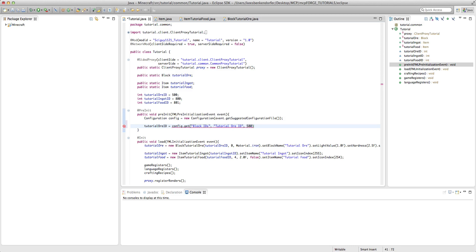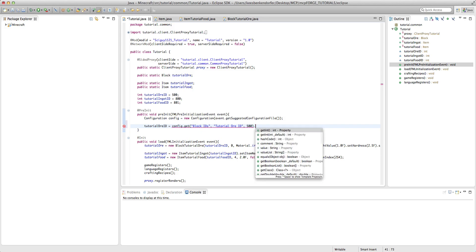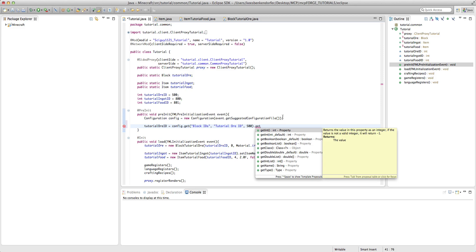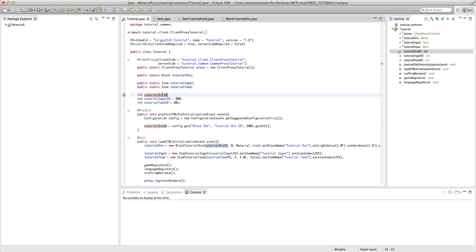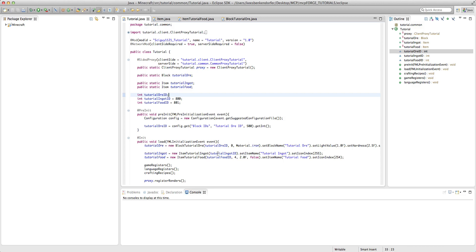And then after it, we want to say dot get. And then if you are doing an id, you want to say get int. If you are doing a boolean, then you want to say just get boolean. If you are doing a double, it's get double. If you are doing a string, it's get name, et cetera. In our case, it's just get int and then semicolon. And then we can remove this 500 from right here. We can remove that 500 from right there. And we don't have to do anything down here because we've already set it up so that it uses the tutorial or id.